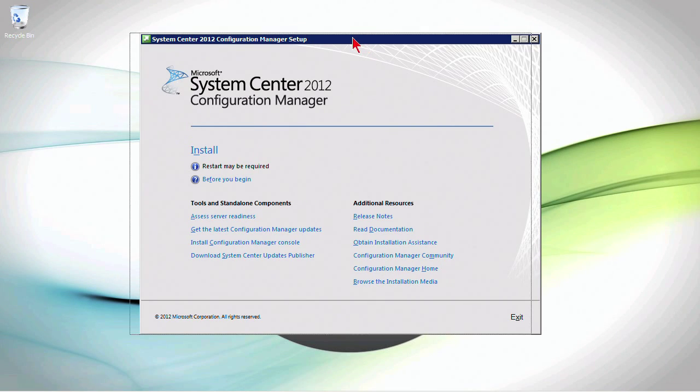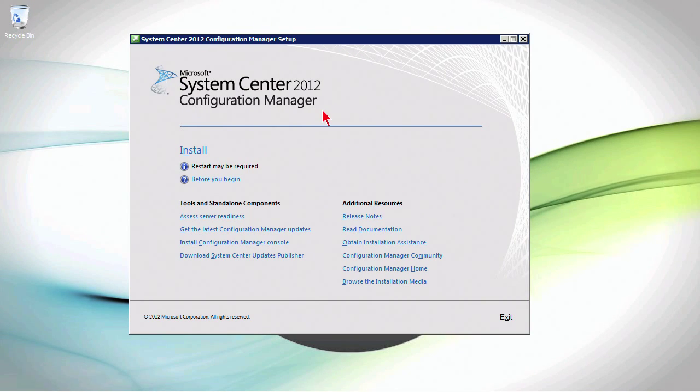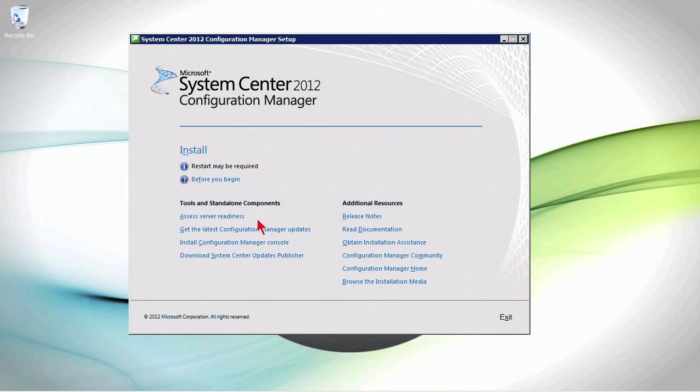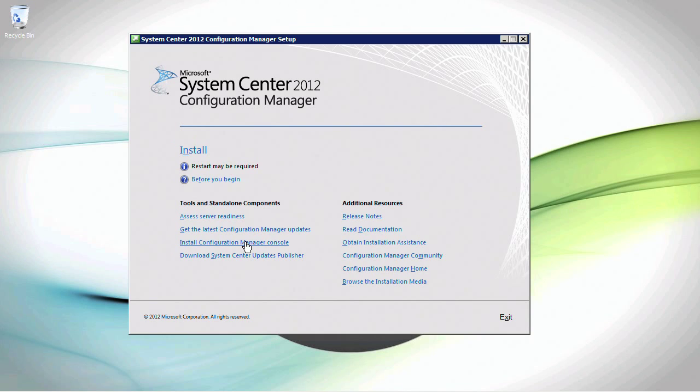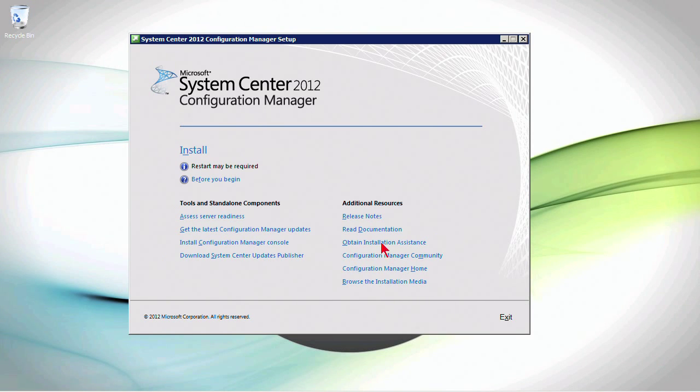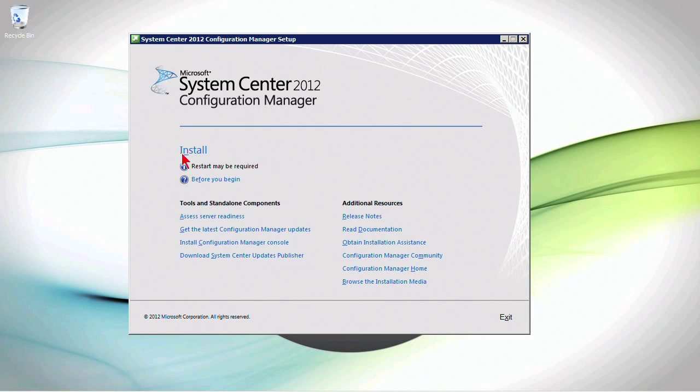This is run off of the product media, wherever we have that. And we've got a number of different options here to take a look at some standalone components. Like, for instance, if you just wanted to install the console on a computer so you could connect into an existing site system without installing all the other components. We can get to some additional resources, but the main thing that we want to do is install. So let's go ahead and click install.